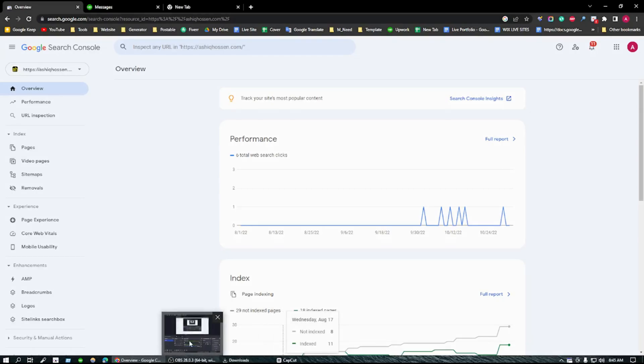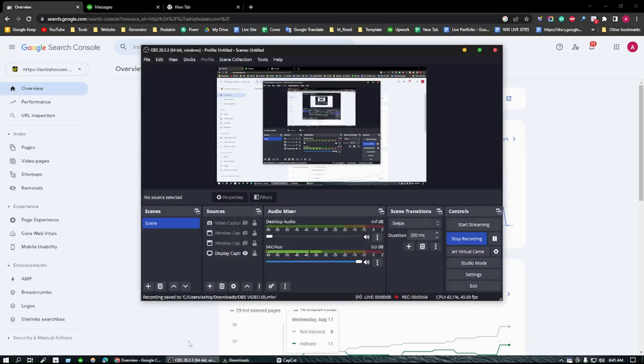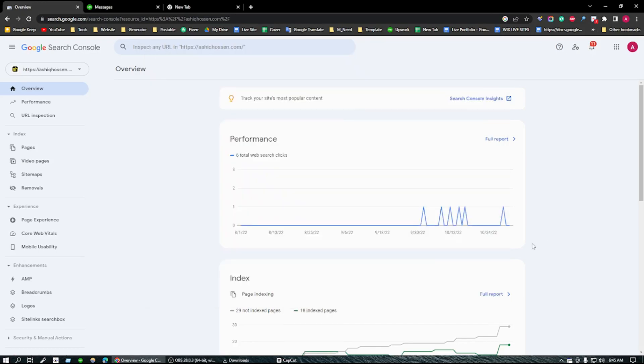Hello everyone, this is Ashik once again before you. I hope you all are doing great. So today I'm going to show you how to remove spam URLs from your website and Google Search Console, and how to check how many spam URLs your website has.